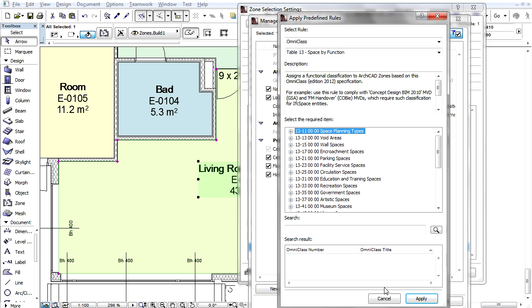For example, the Omni-Class SpaceBy Function. Since our zone includes a kitchen, we will select the kitchen classification as required by the standard.